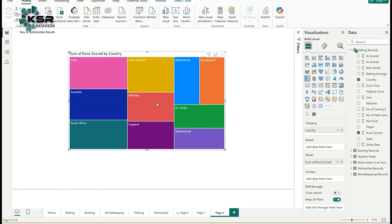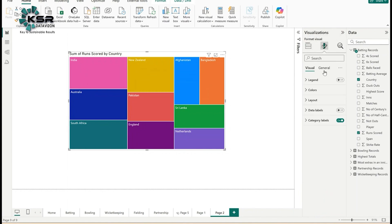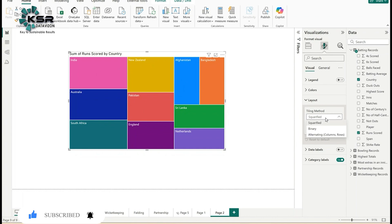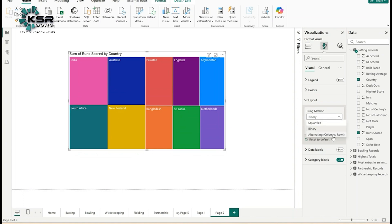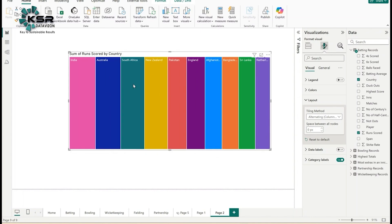Let's go to formatting options. In the formatting options, there's an option called Layout. Currently, the format we're seeing is Squarified. If I want to see Binary type, see it gives us a binary type. If I want Alternating columns and rows, see it shows as columns.